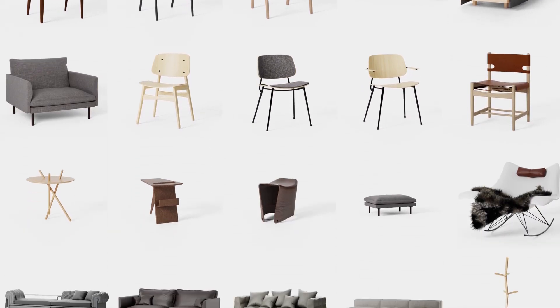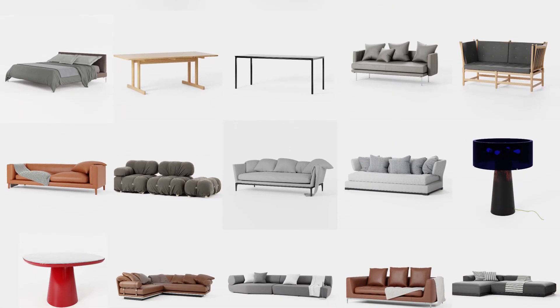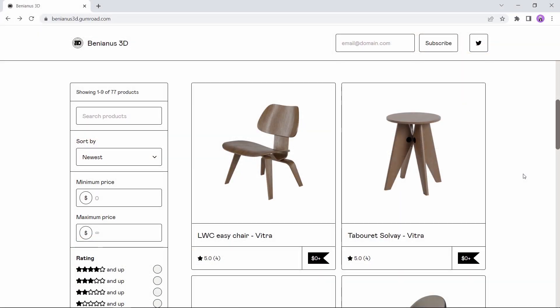Do you need some free Archviz models? Well here are some nice ones for you to get.